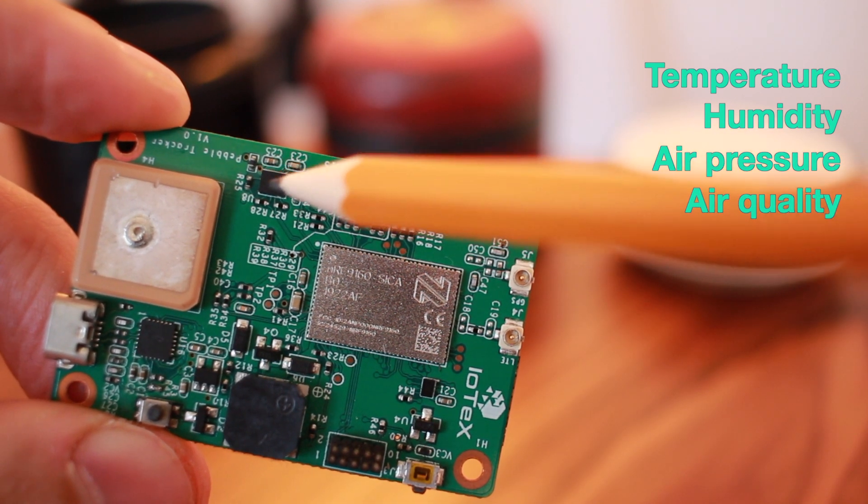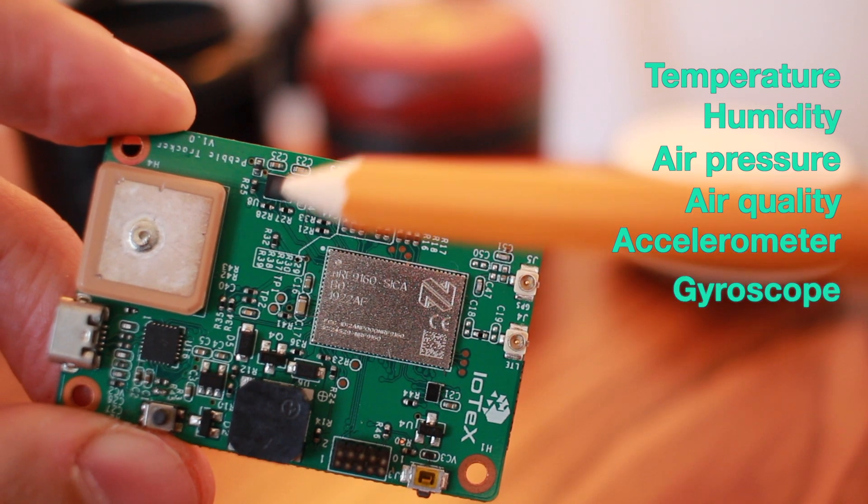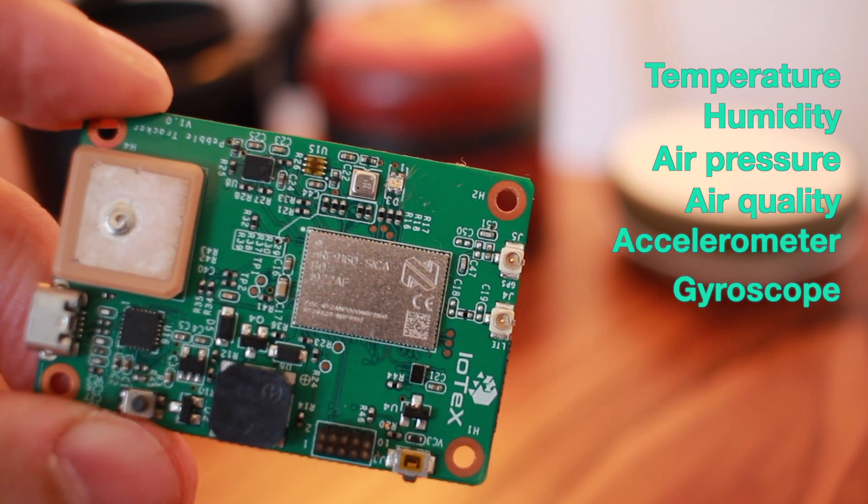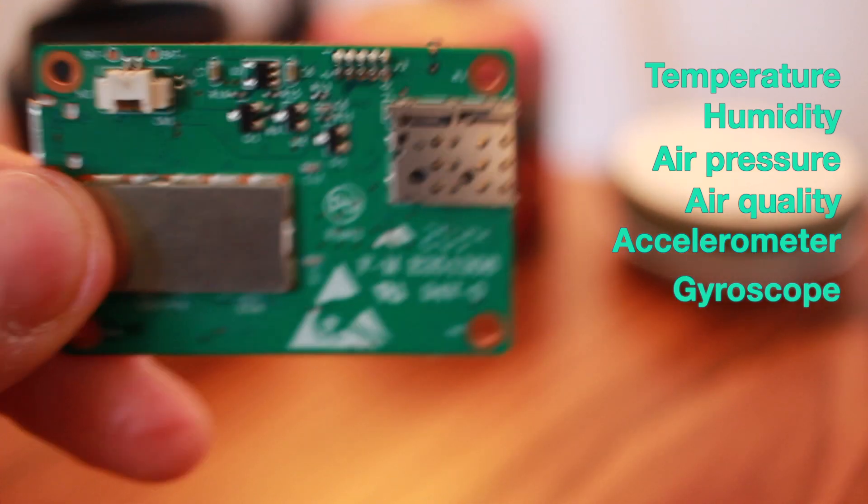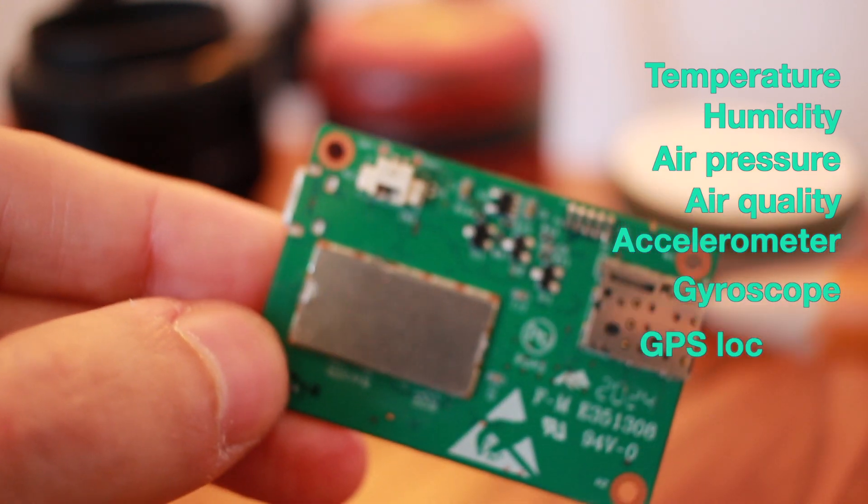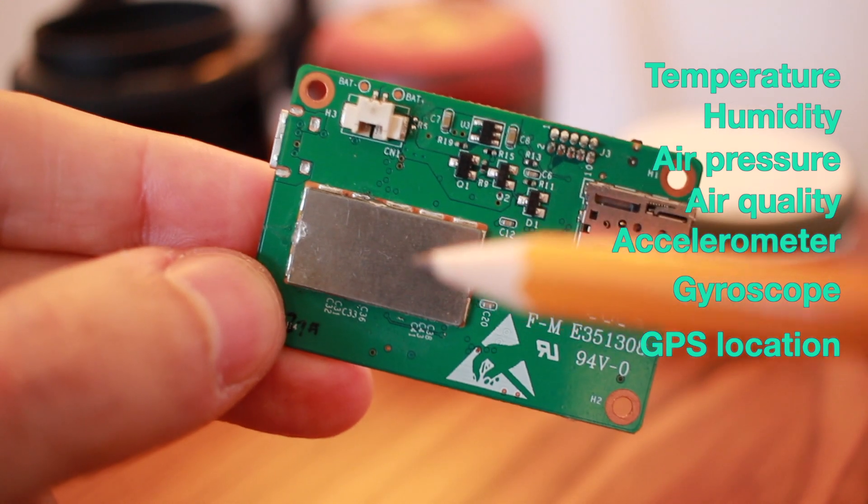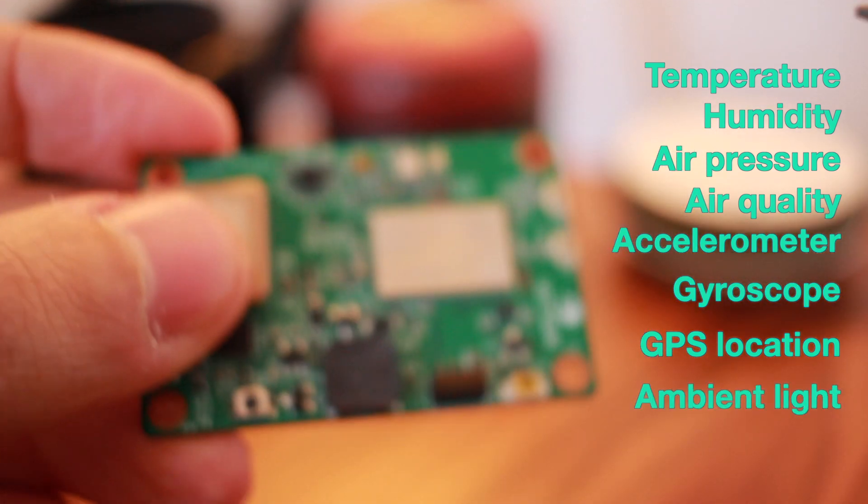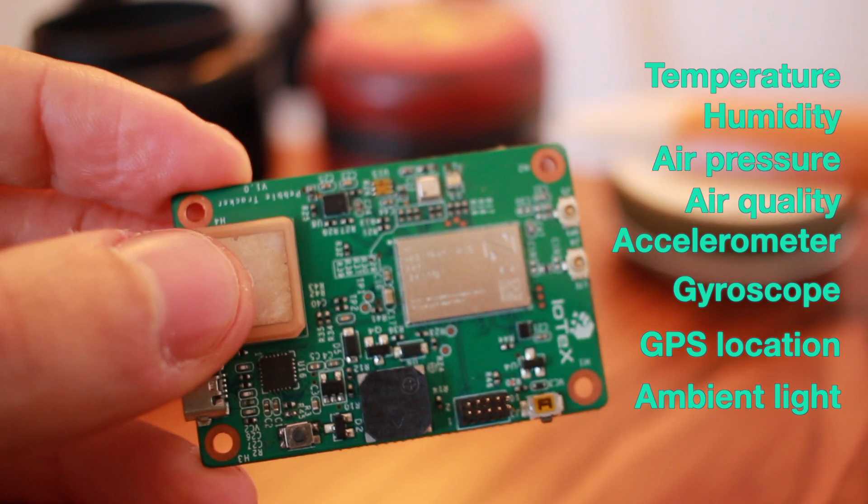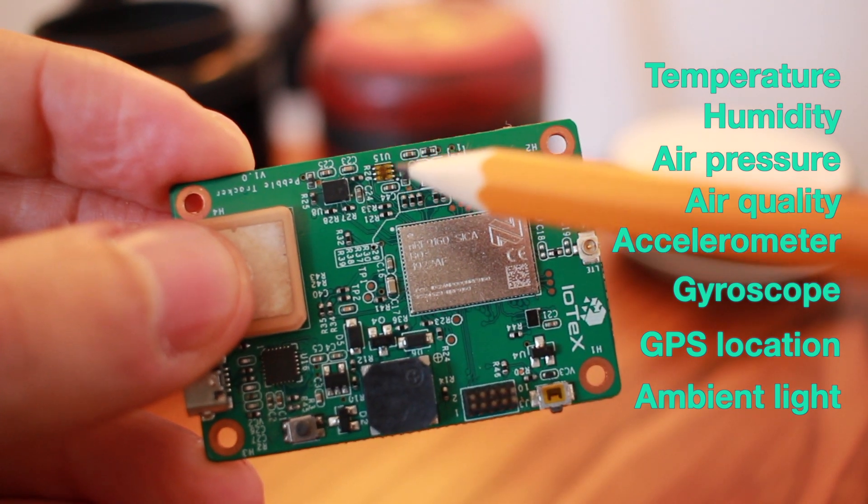A motion sensor with 6-axis accelerometer and gyroscope captures even the slightest of movements. An external GPS modem delivers pinpoint accurate location. And finally, an ambient light sensor provides light intensity readings.